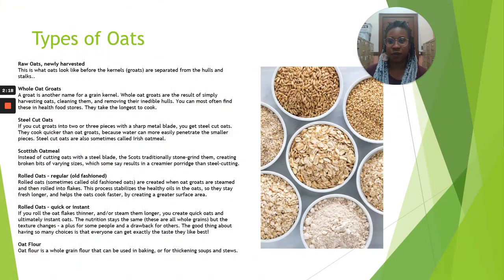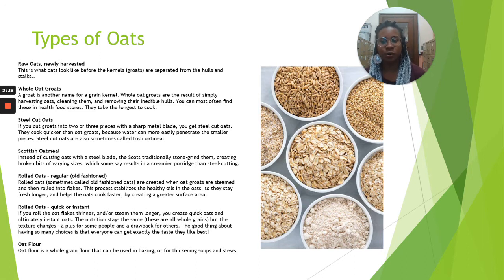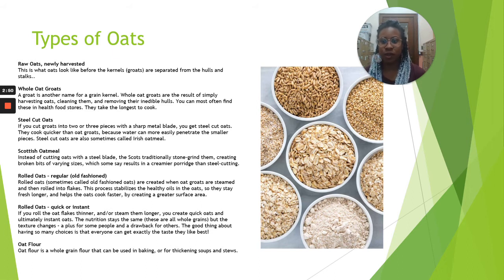There are a couple of different types of oats. Raw oats are when they're newly harvested — this is what oats look like before the kernels or groats are separated from the hulls and the stalks. Next, whole oat groats — a groat is another name for a grain kernel. Whole oat groats are the result of harvesting oats, cleaning them, and removing their inedible hulls. You can most often find these in health food stores; they do take the longest to cook. Next, steel cut oats — if you cut groats into two or three pieces with a sharp metal blade, you get steel cut oats. They cook quicker than oat groats because water can more easily penetrate the smaller pieces.